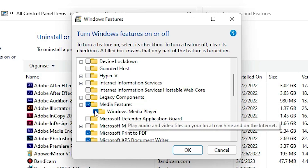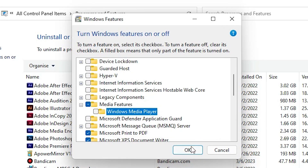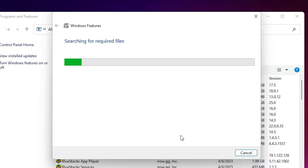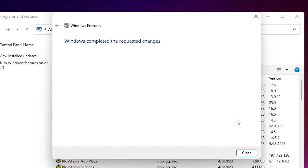Here we find Windows Media Player. Just uncheck it and click Yes to confirm. Then click OK. It will take a few minutes or seconds depending on the speed of your PC, so be patient.